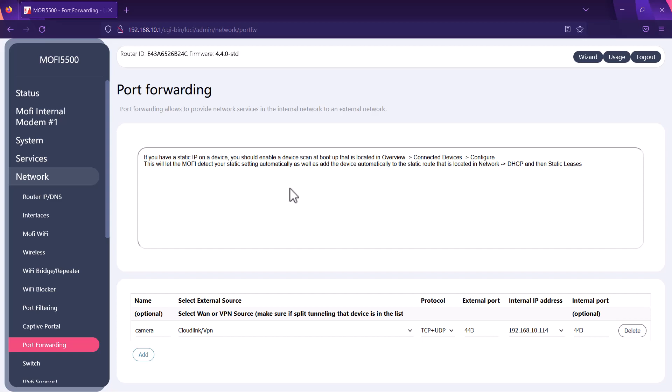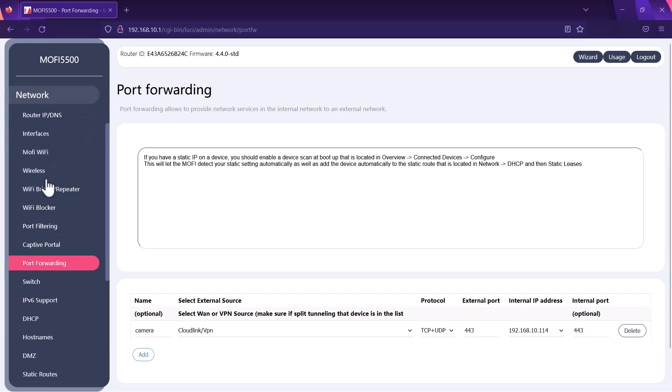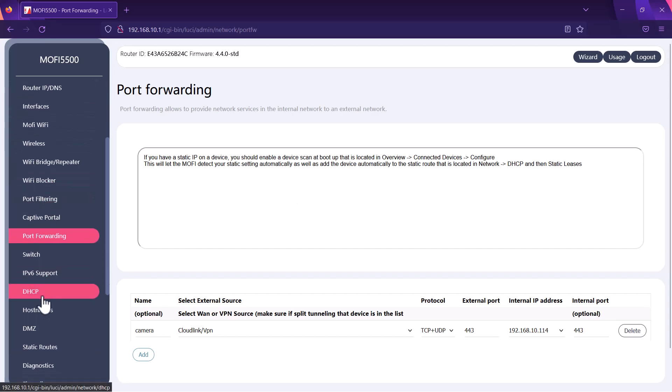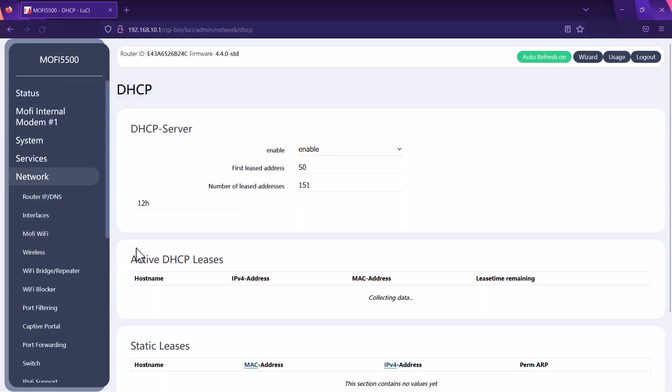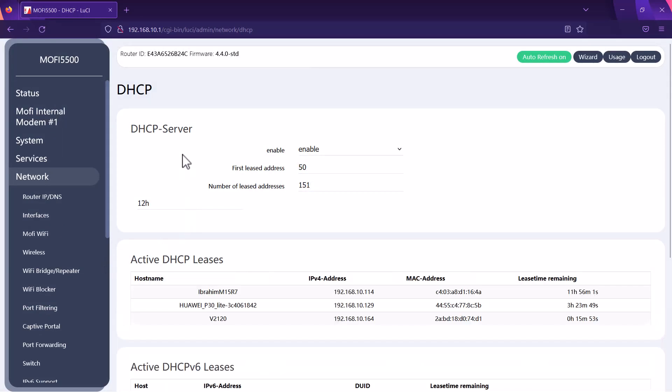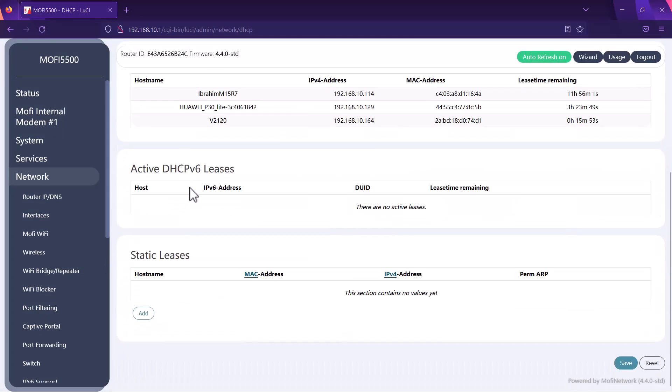There is one final thing that some customers would want to do is what we call static lease. If they want to have a static IP router you want to click on network and then you want to go to DHCP. If you scroll all the way to the bottom you will see the static leases are here.